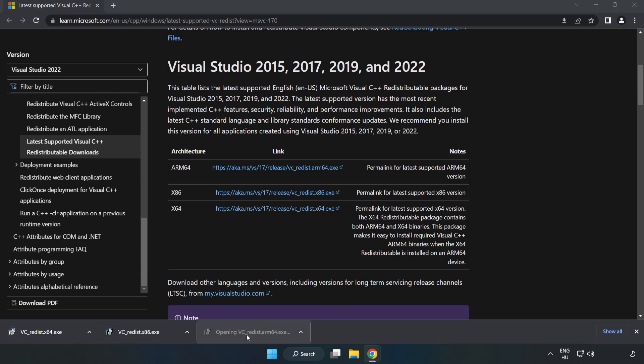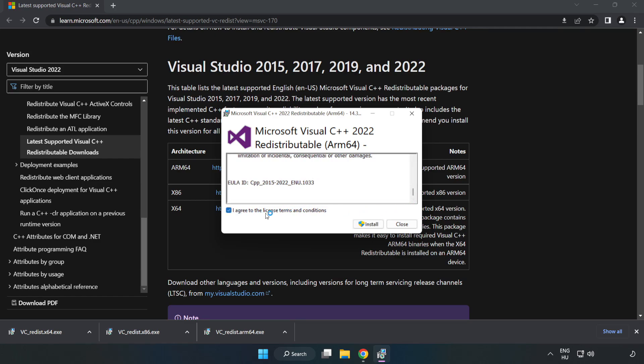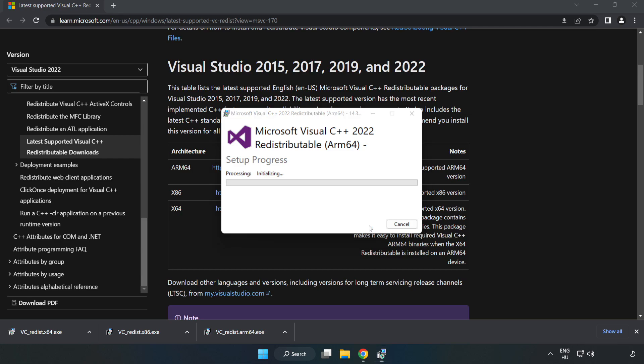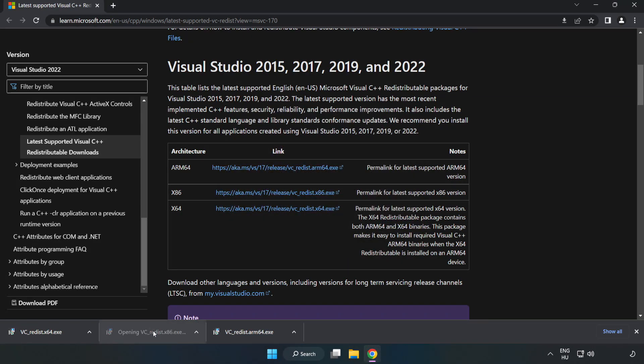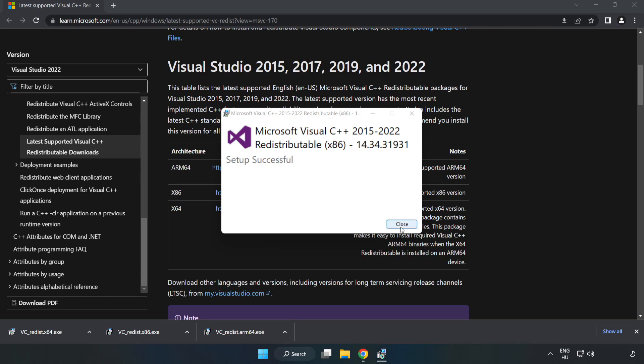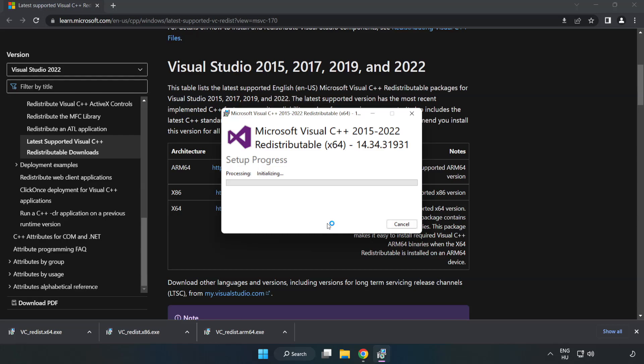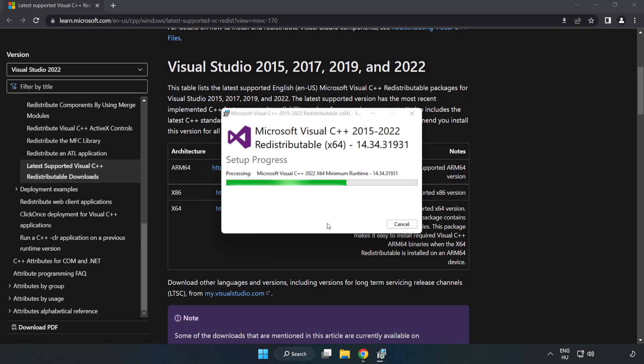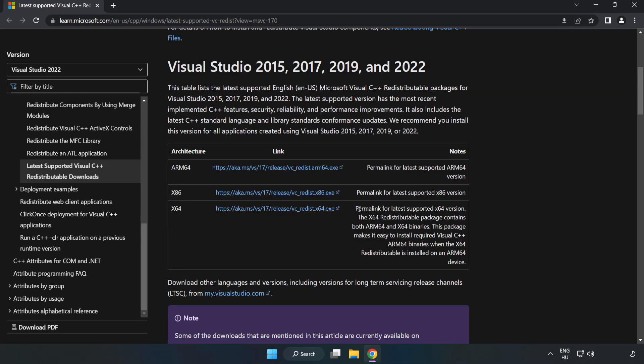Install the downloaded files, repeating the installation process for each one. Click close after each installation. Close the internet browser.